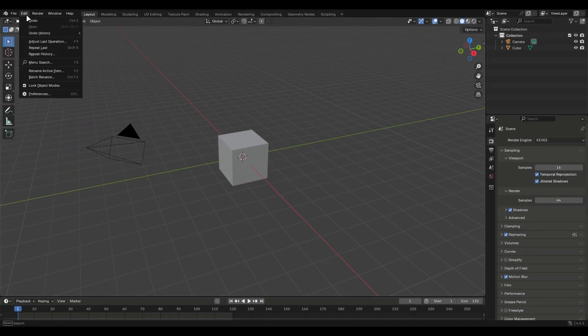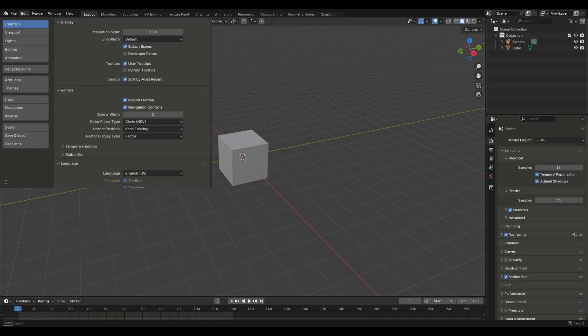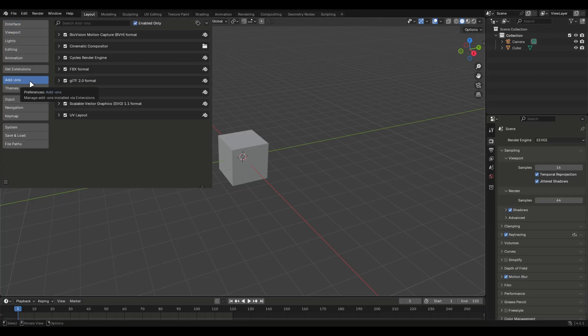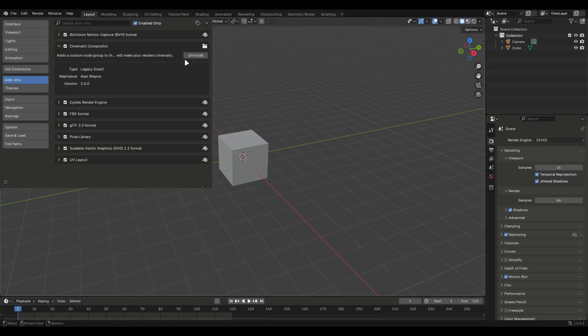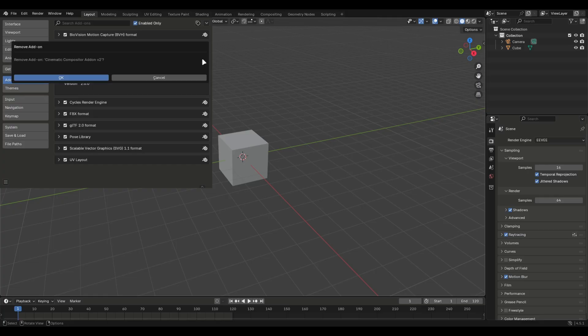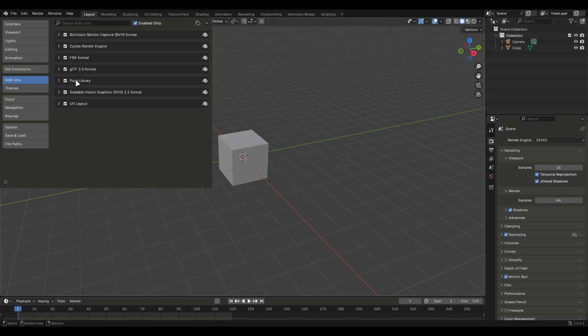Go to edit preferences and go into the add-ons tab. For those who have the old version installed like 1.4, you'll need to uninstall it. Once it's uninstalled, save the preferences and restart Blender.